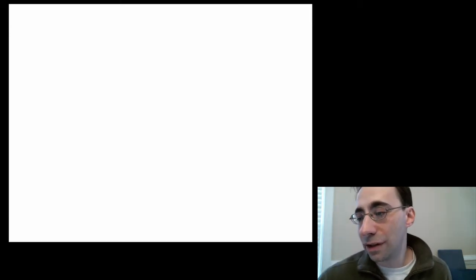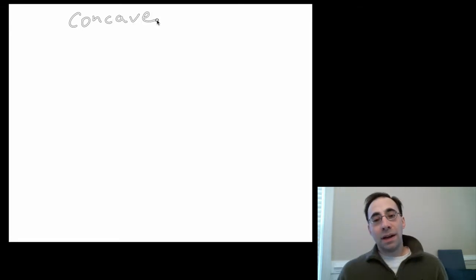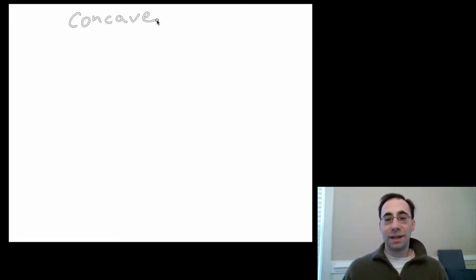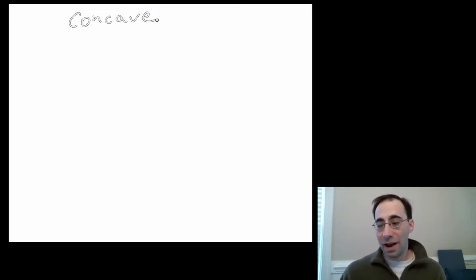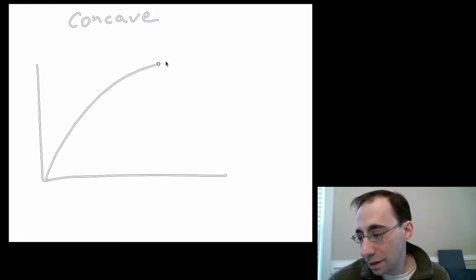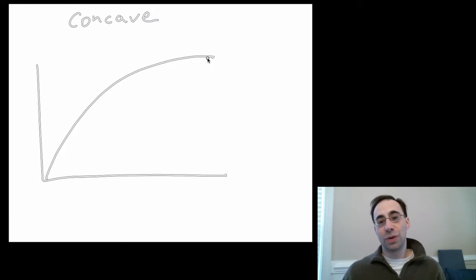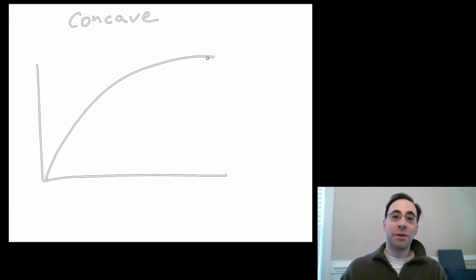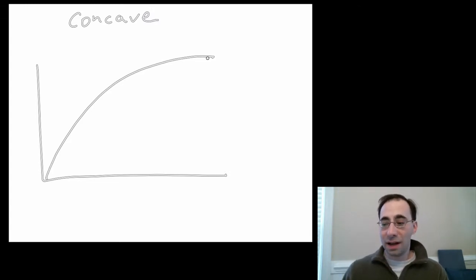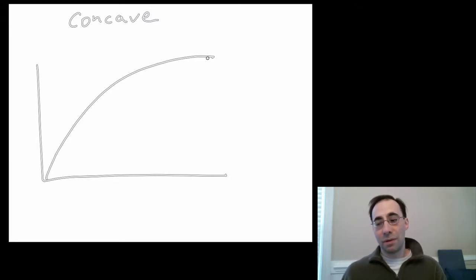Let's start with a concave function, since that occurs more often. Concave, as a concept, is best understood graphically, so let's draw a typical concave function. This might be a log or a square root of x — a function with this characteristic shape. This is an increasing concave function, so the function is getting bigger and bigger, but increasing at an ever-slower rate.